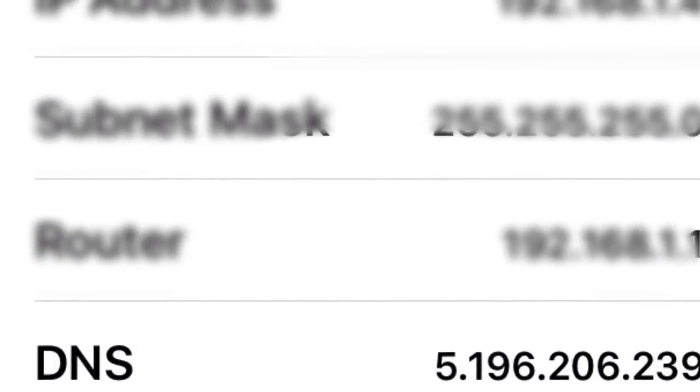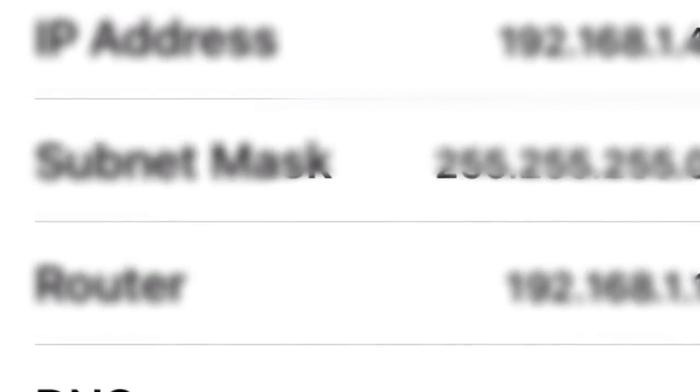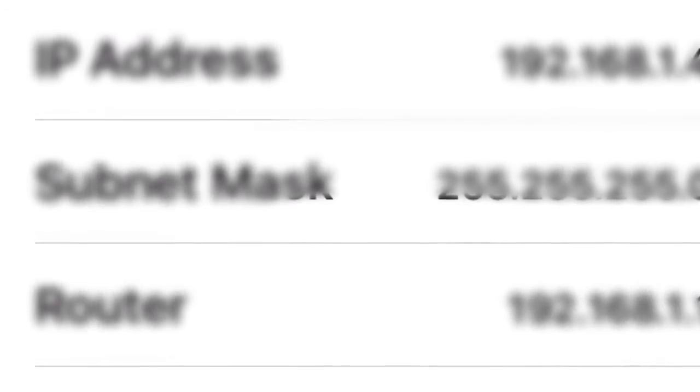Change the DNS number into the number that will be provided in the description. Enter your Clash of Clans and look at how much currency you have. You're rich.